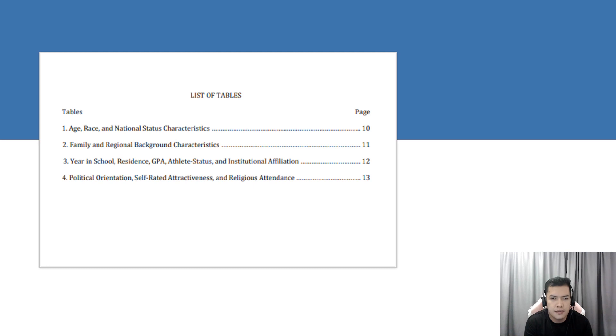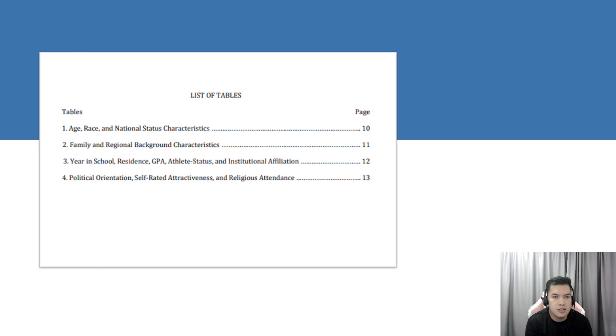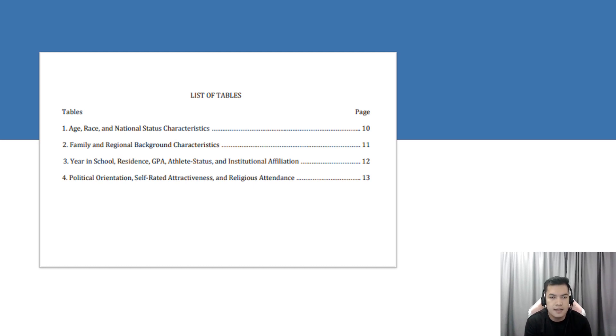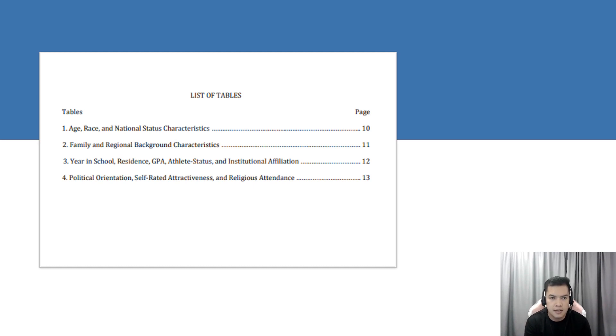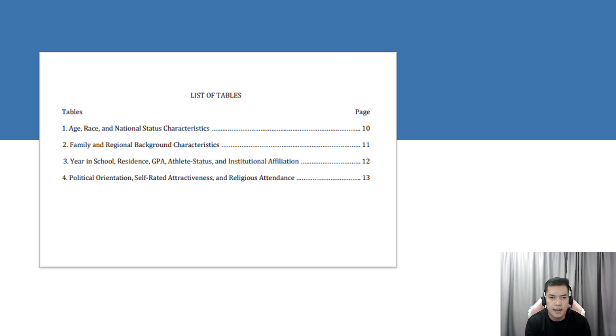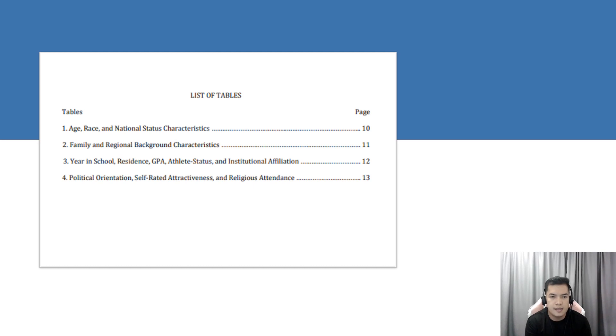On the list of tables provided in this paper, we have first, age, race, and national status characteristics. Second, the family and regional background characteristics. Third, year in school, residence, GPA, athlete status, and institutional affiliation. And the last one is political orientation, self-rated attractiveness, and religious attendance.